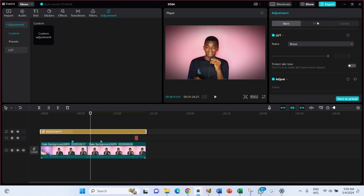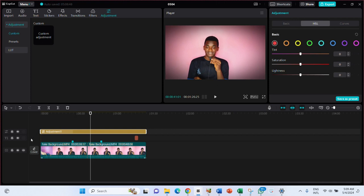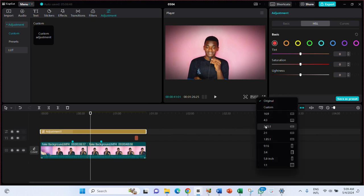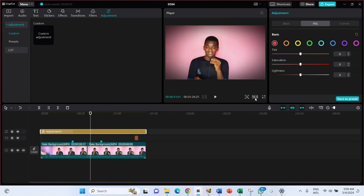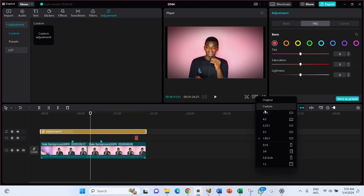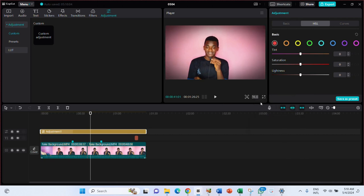Now let me show you the Ratio or Dimension setting before I wrap up. You can change the video dimension here — for example 9:16 for portrait (like phone videos) or 16:9 for landscape (like YouTube videos). There are different video dimension options available here — choose the one that suits your target platform.